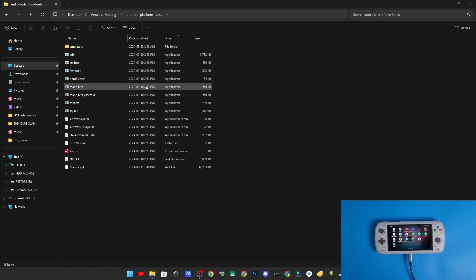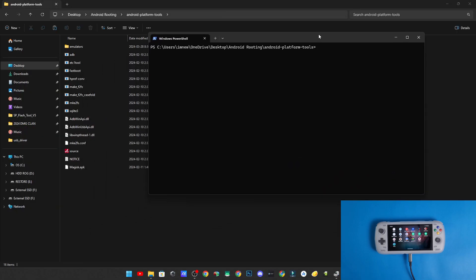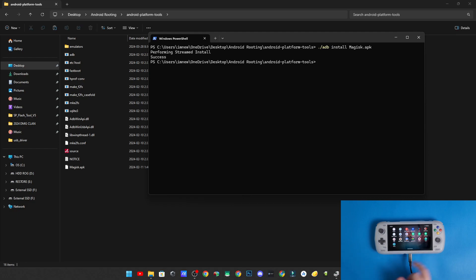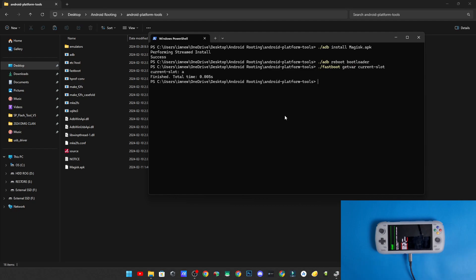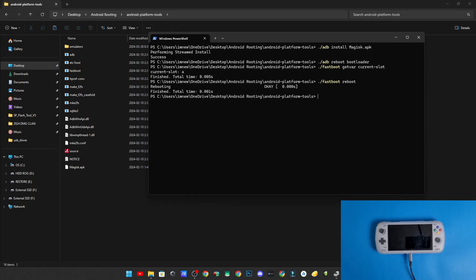I'm going to open a PowerShell window right away and run: ./adb install magisk.apk. That's going to install Magisk on my device. Then run: adb reboot bootloader. I don't remember what slot I was on, so I'll run fastboot getvar current_slot — mine was slot A, which is good to know. Then run fastboot reboot and open up QFill.